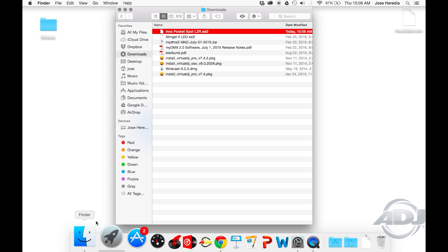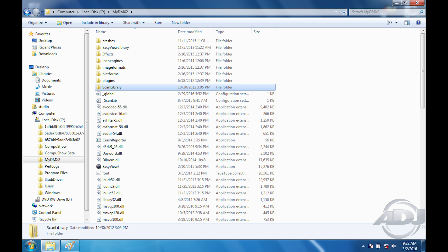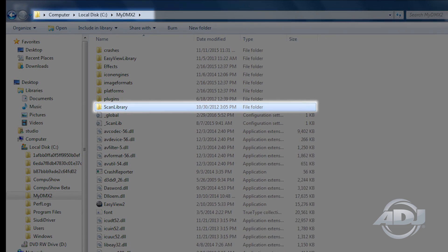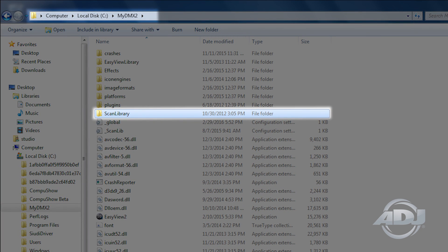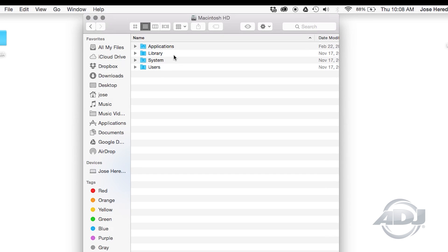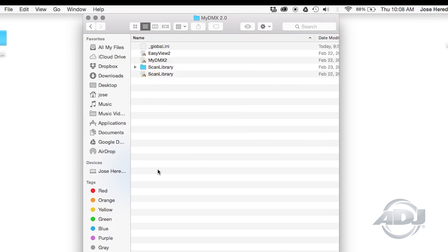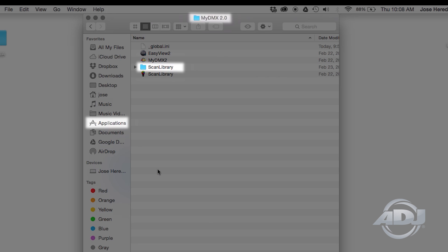One way to import the profile is to copy and paste the file into the corresponding myDMX folder titled Scan Library. This will vary depending on whether you're using a Mac or a PC. On a PC, you'll find the Scan Library folder under the myDMX folder inside your local C drive directory. On a Mac, you'll find the Scan Library folder under the myDMX 2.0 folder inside the Applications directory.